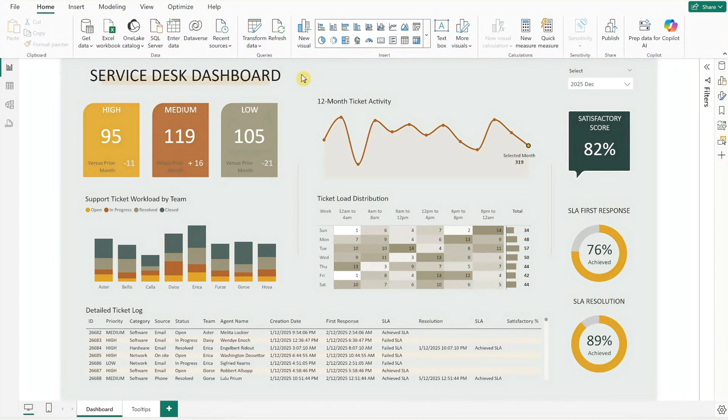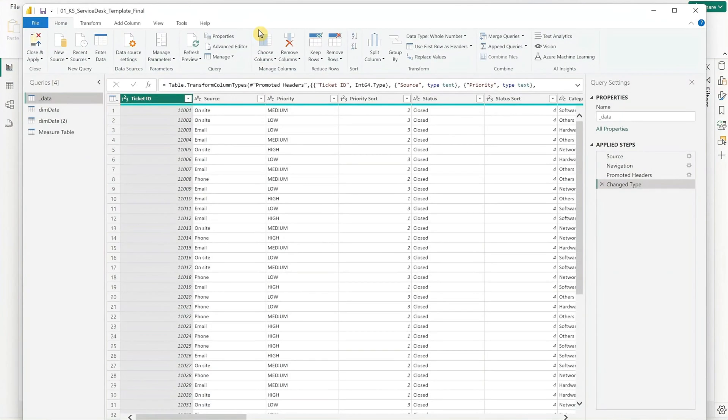Now, to replace the data file in Power BI, click on the Transform Data button to enter the query view.